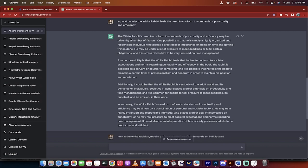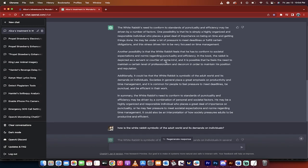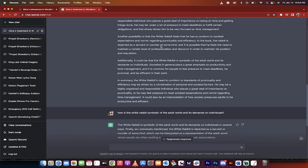Here we go. Let's dig into what it says. The white rabbit's need to conform to standards of punctuality and efficiency may be driven by a number of factors. Now we're getting somewhere. One, he's highly organized and responsible individual. That's pretty obvious, but he's under a lot of pressure to meet deadlines.